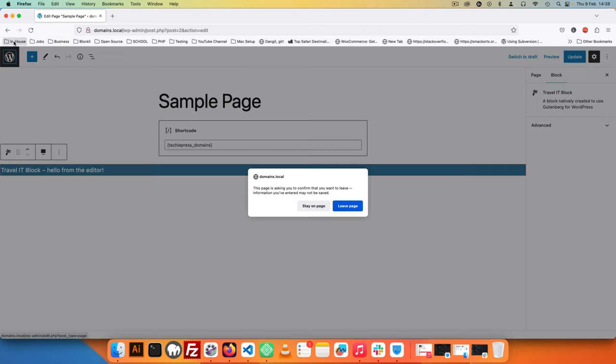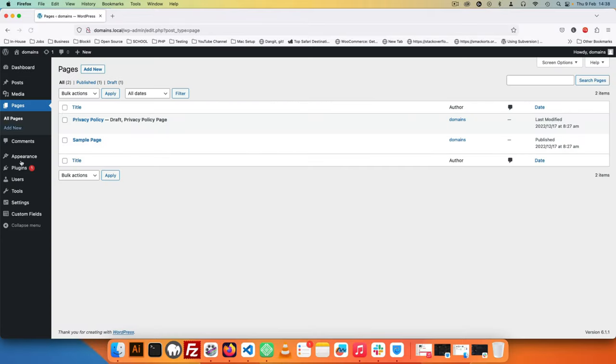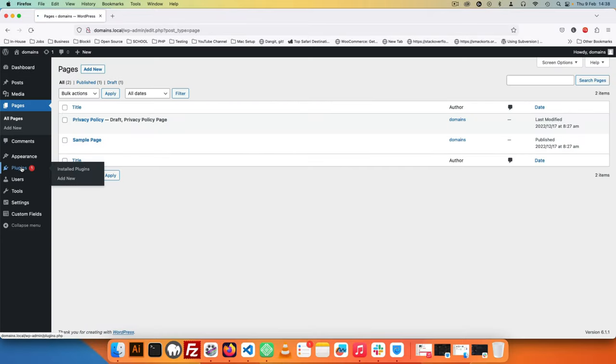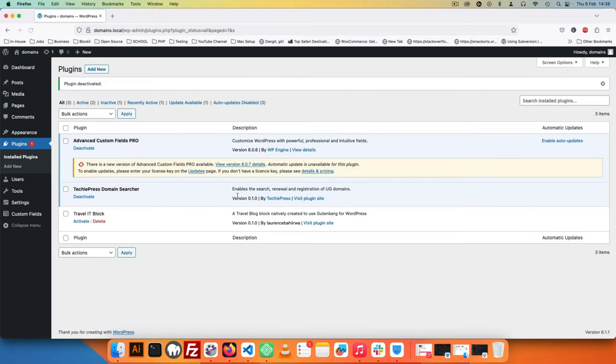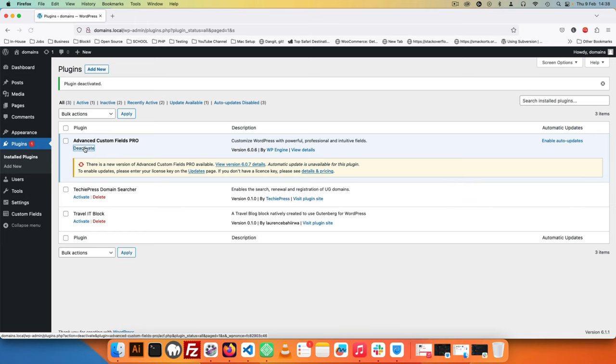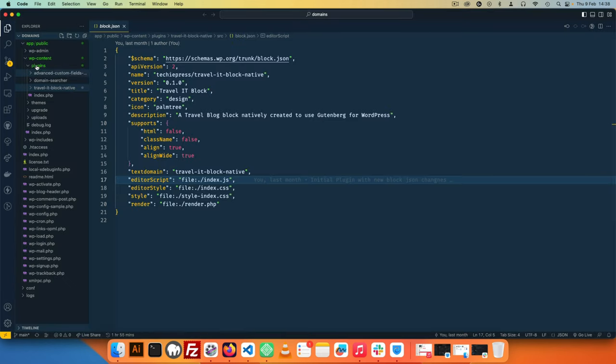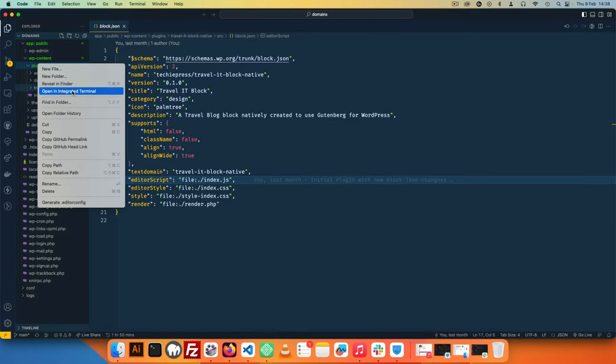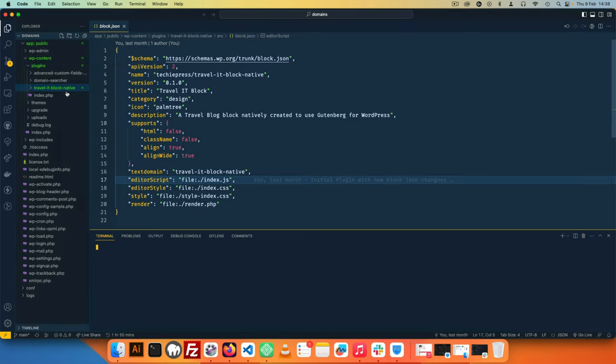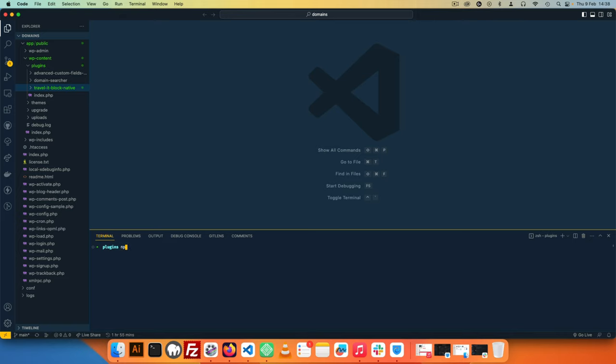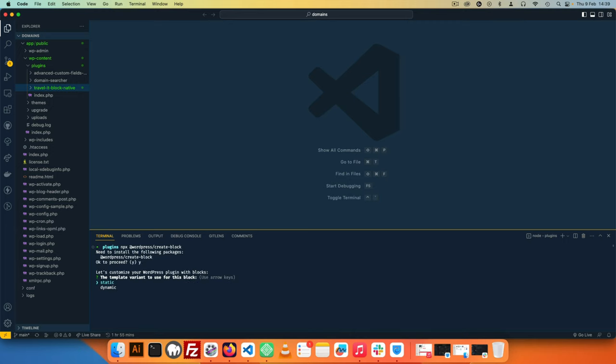The first thing I'm going to do is go back to my plugin section and disable this particular block so we don't have it showing up. I'll disable all these other blocks as well because we don't need them. Then I'm going to open up my integrated terminal and use npx, which is an npm command that allows you to install only what you need and not into your system.